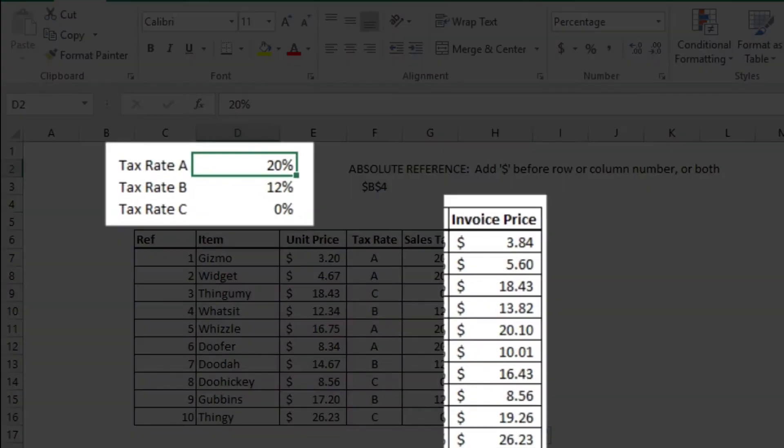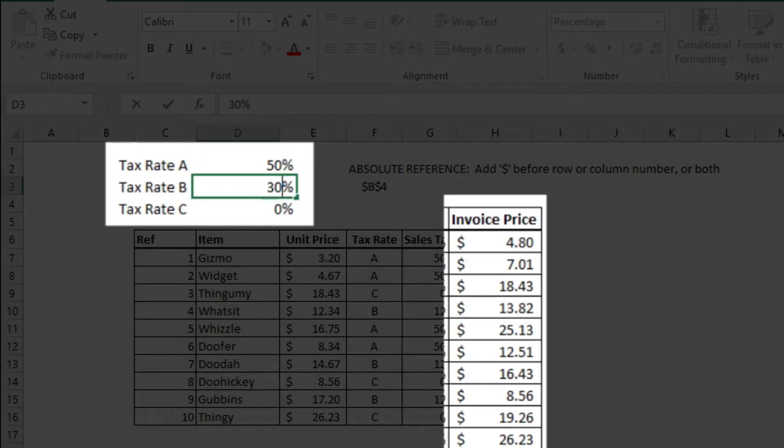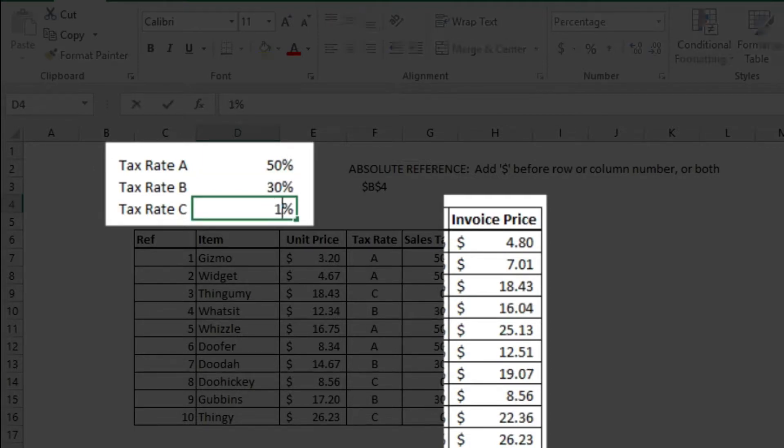See how by changing a single constant cell, all the related calculations are changed automatically.